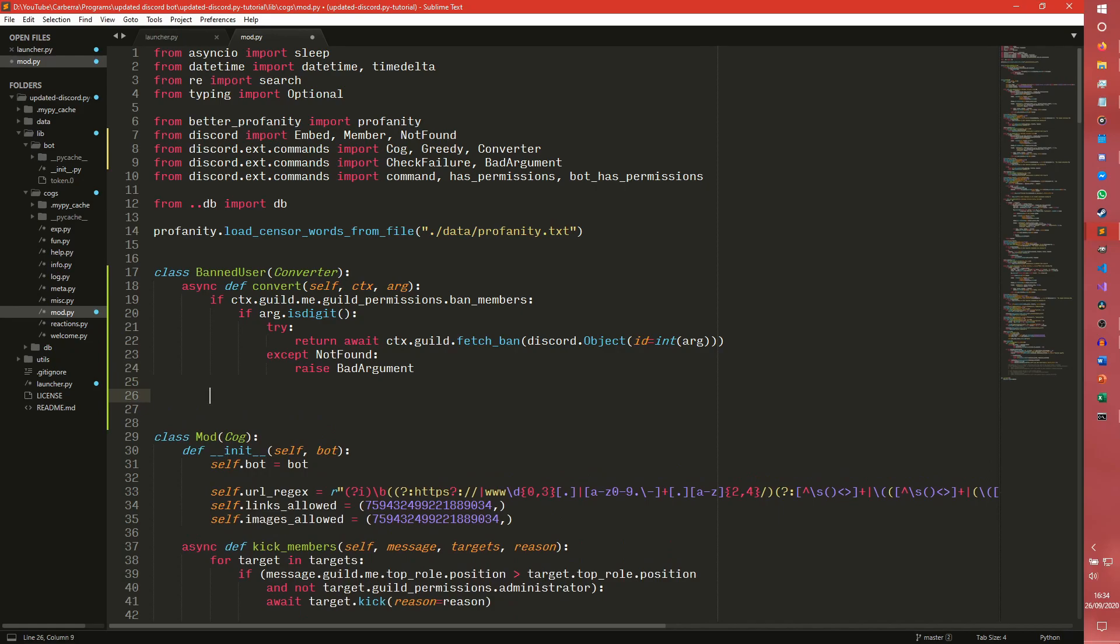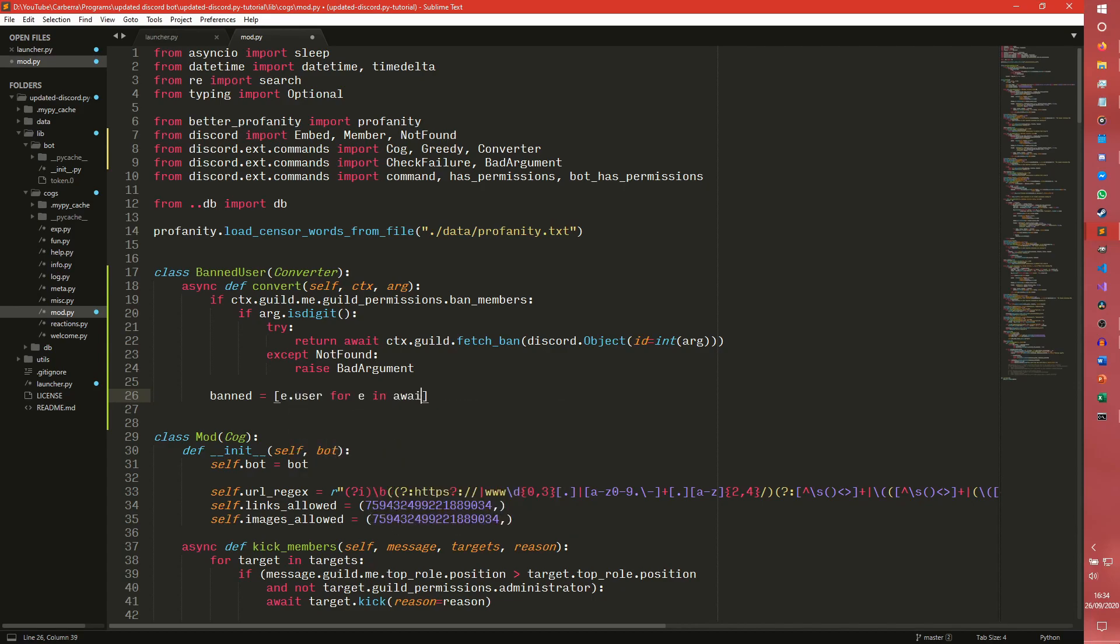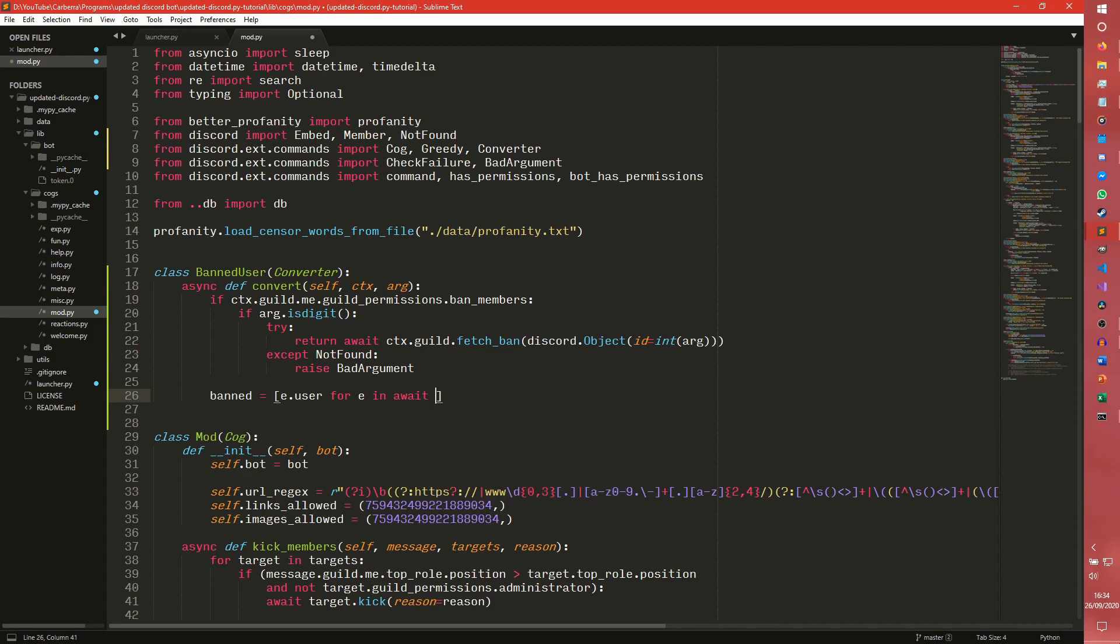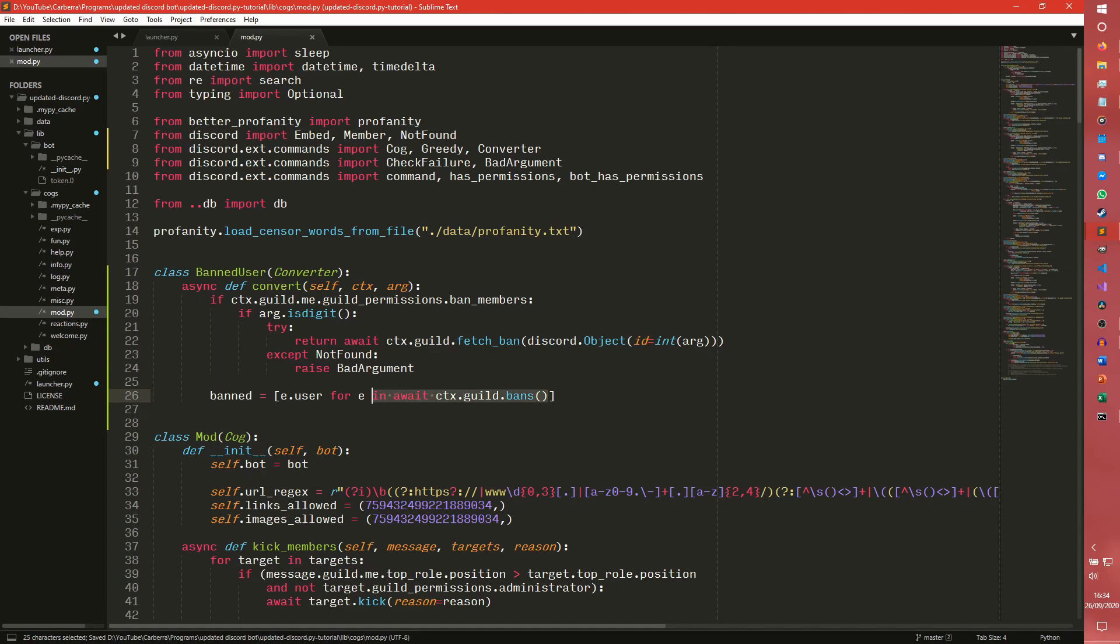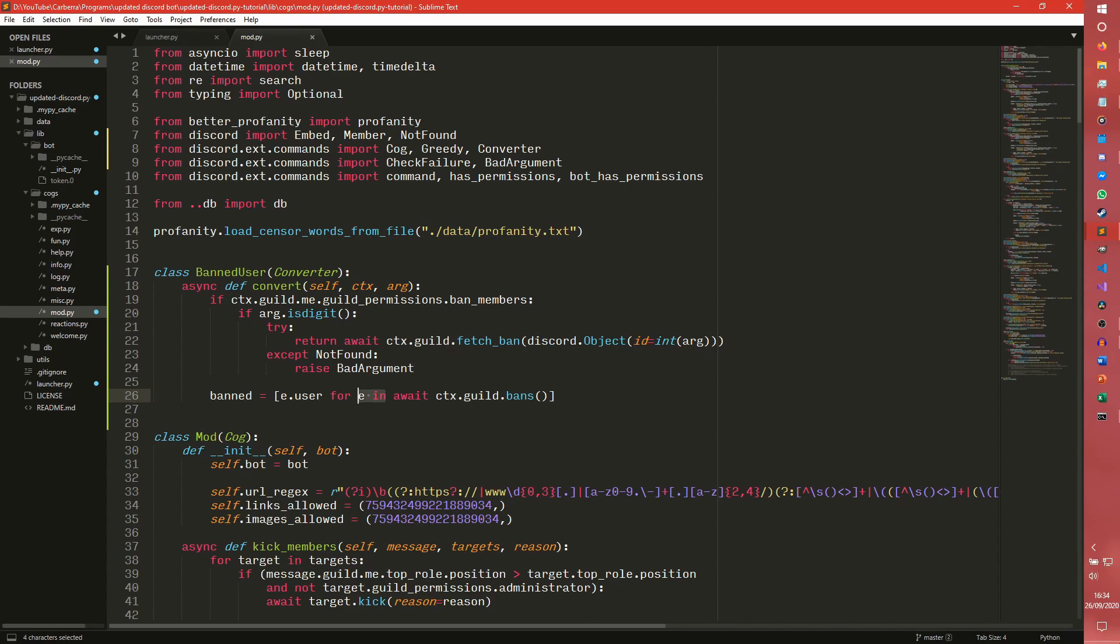We need to come down here and we need to set bans. So there are a different number of ways you can do this, but this is the way I do it. So e.user for e in await ctx.guild.bans. Now ctx.guild.bans returns a list of ban entries. And this ban entry is a named tuple, which is essentially an object. You can think of it as an object because it works the same. And this object contains the user and the reason.